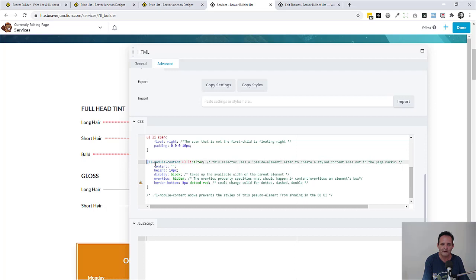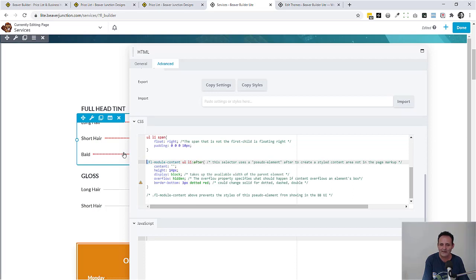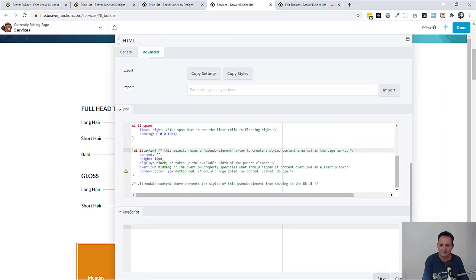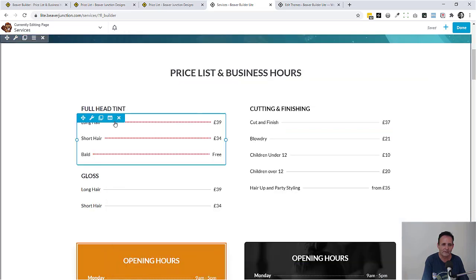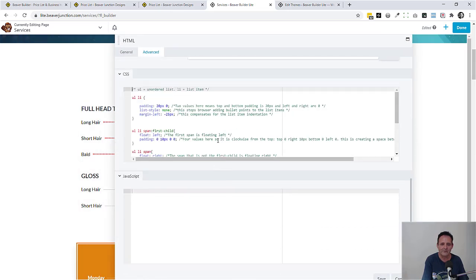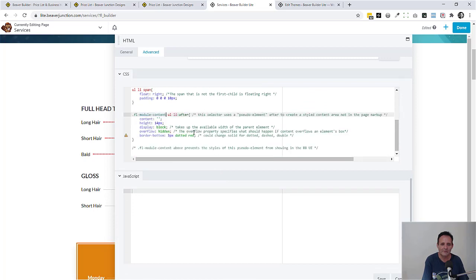There's one important thing to mention: we have this class signified by the dot — 'fl-module-content'. 'FL' stands for FastLine, that's Beaver Builder's company name, and everything Beaver Builder comes with this. We want this because we want this extra pseudo-element content to only apply to module content. If I remove this — and this is a handy tip — the styling takes over globally because I haven't said to make it work only within that particular module. So I'll pop that back in. A useful little trick to use everywhere.